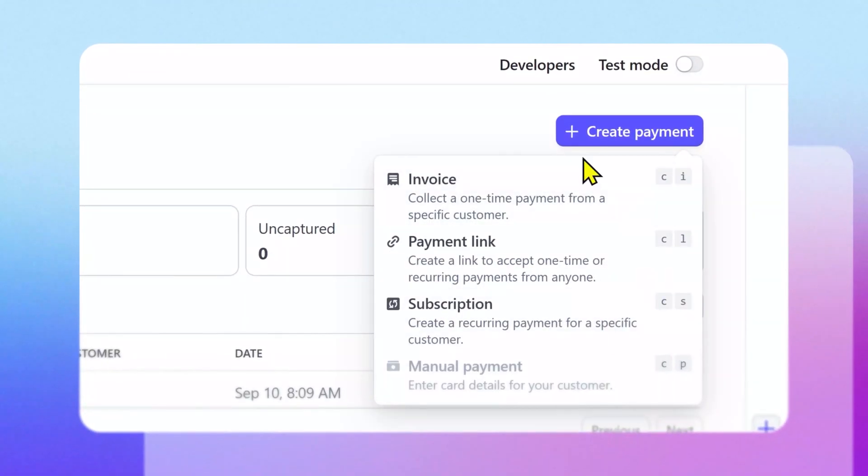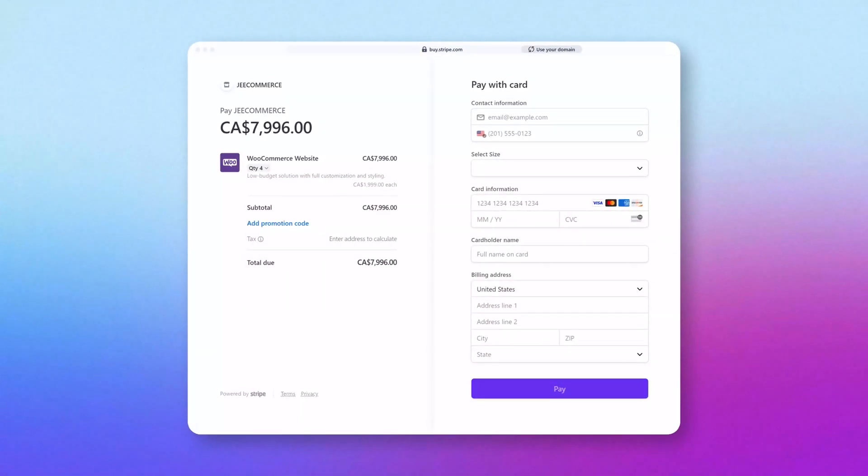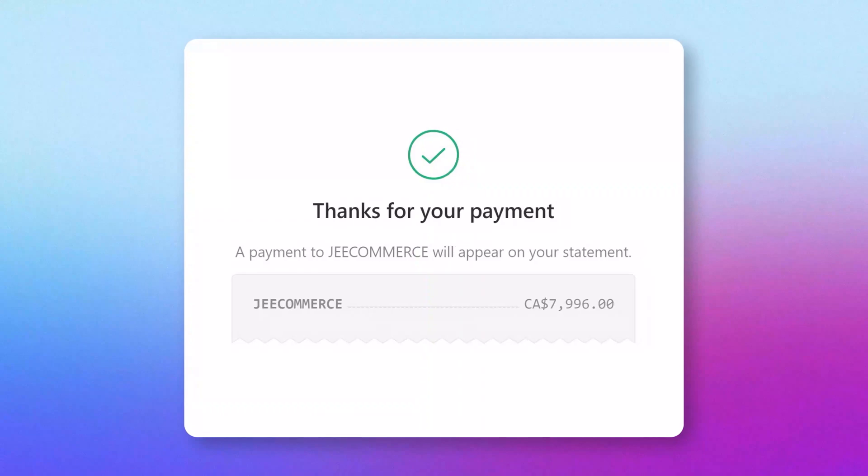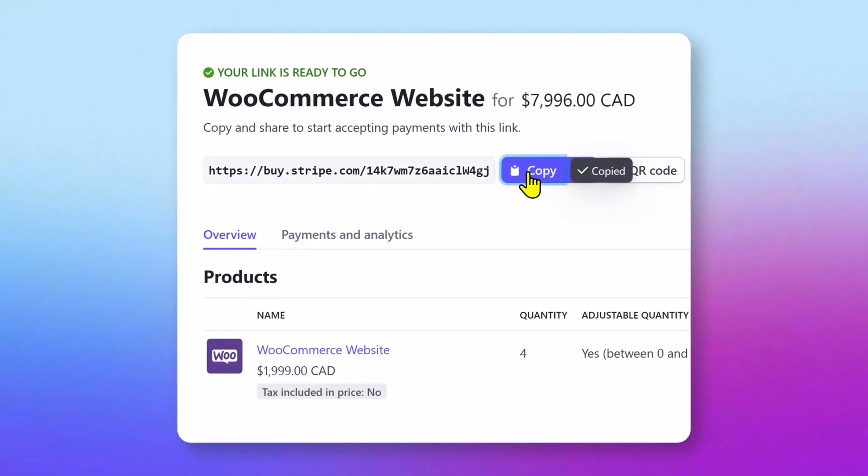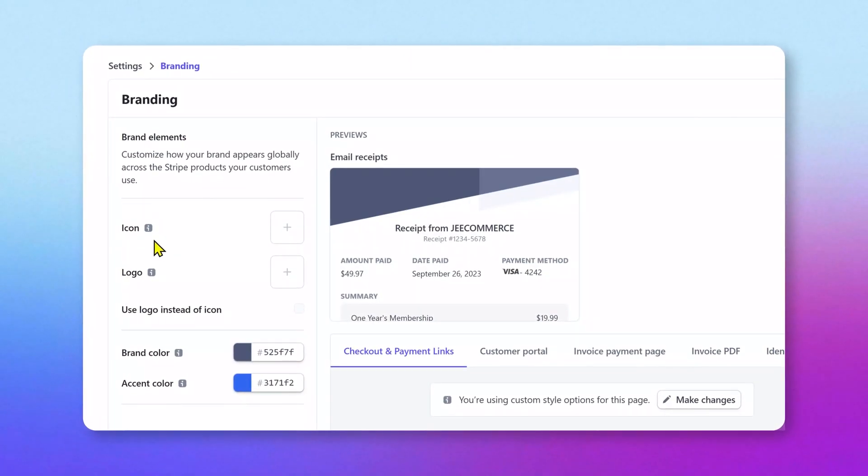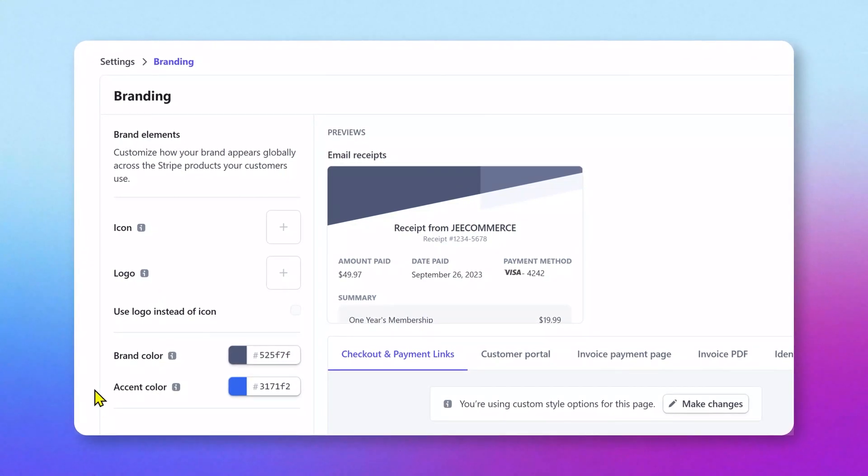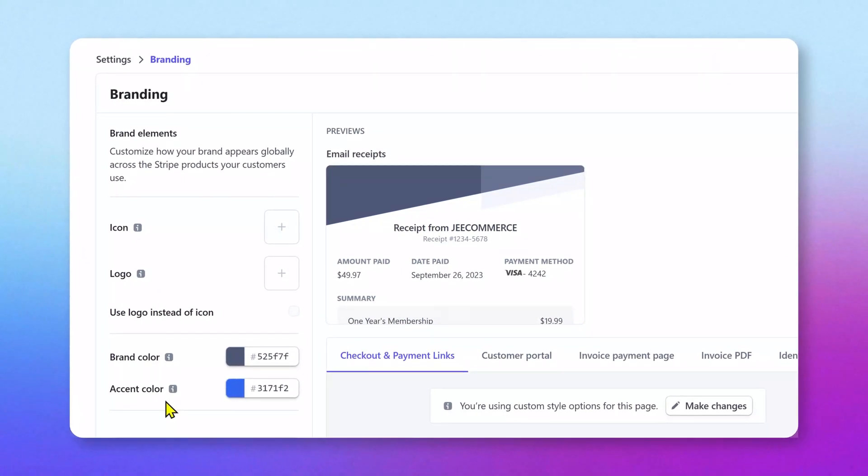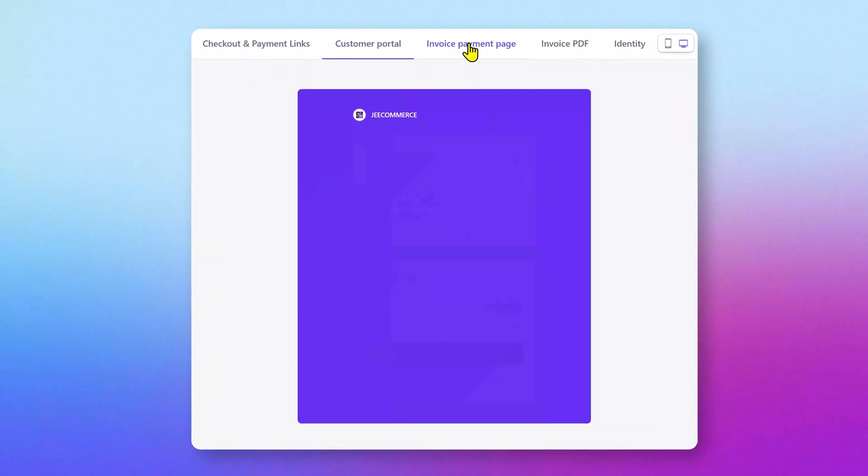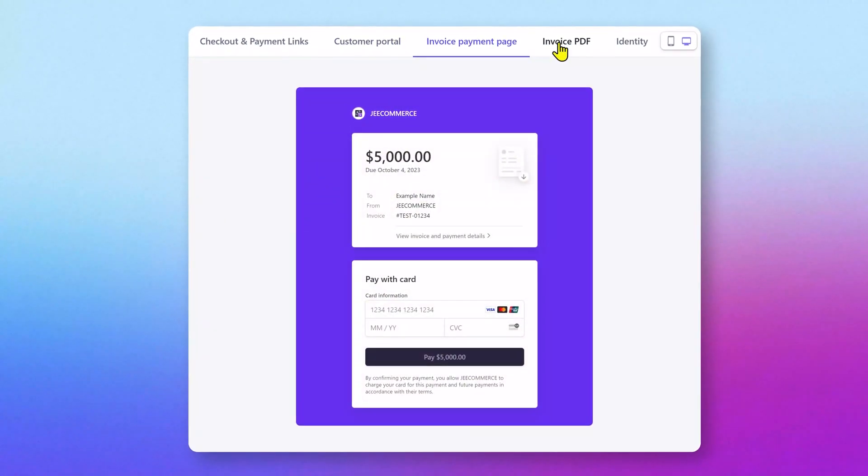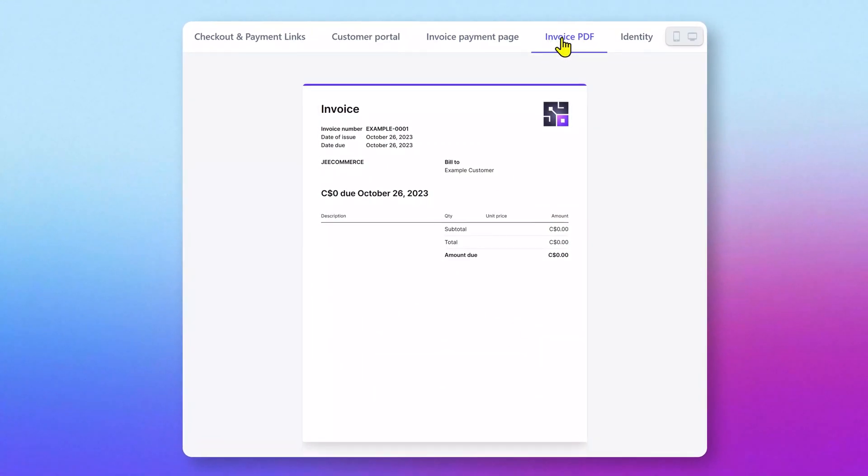In this video, I'll show you how to create payment links, customize the payment page, modify the confirmation page, and send them to customers to receive payments. You'll also learn how to add your logo, colors, and other brand elements to the Stripe products, which will make it look much more professional. So, without wasting any time, let's get started.